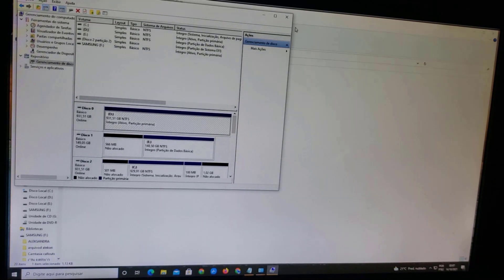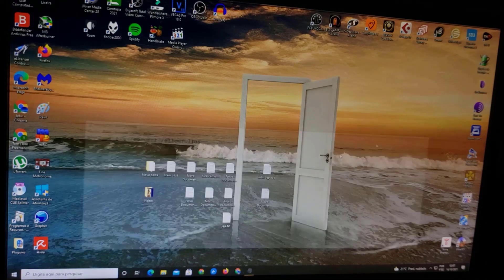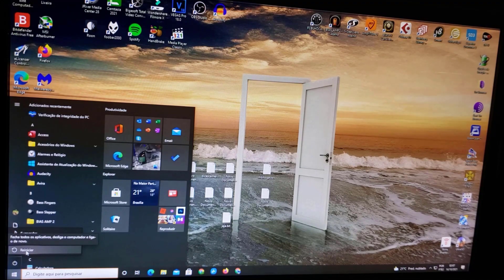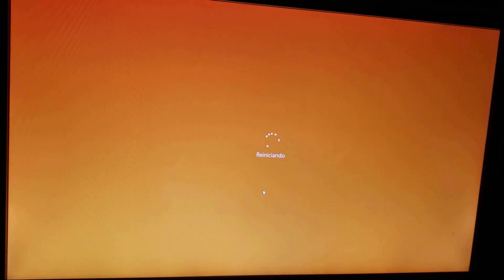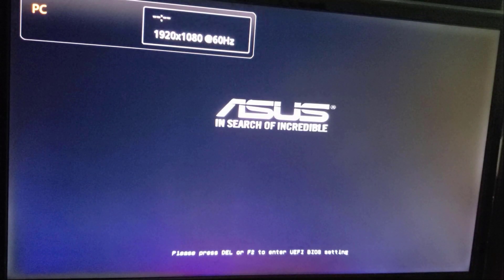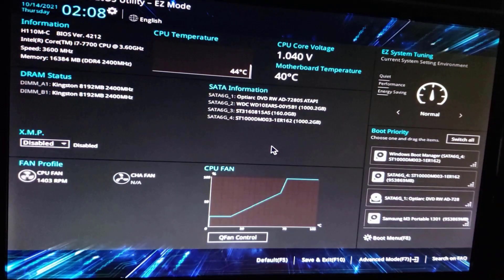Now close everything and restart the computer. When the computer starts, at the bottom you'll see a message saying 'Press [key] or F2 to enter the BIOS.' Keep pressing that key to enter the BIOS. You'll see the message 'Press [key] or F2 to enter UEFI BIOS settings' — press it to enter.